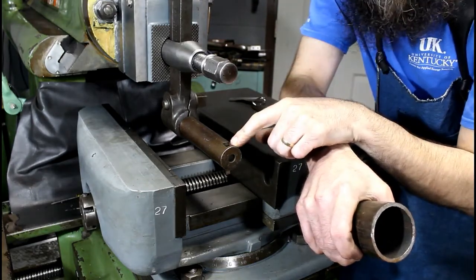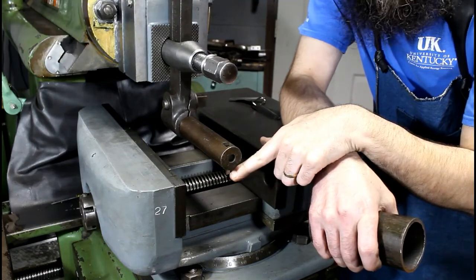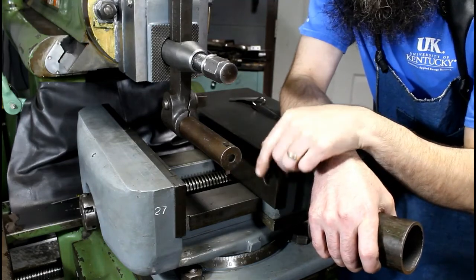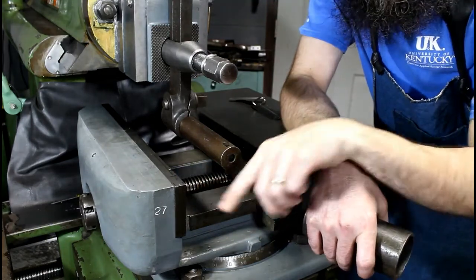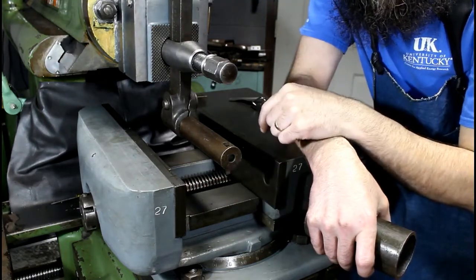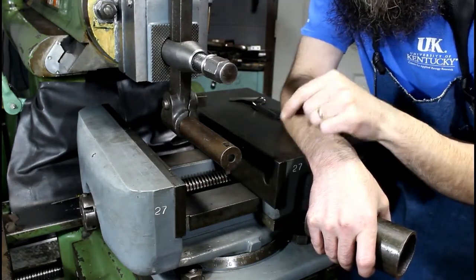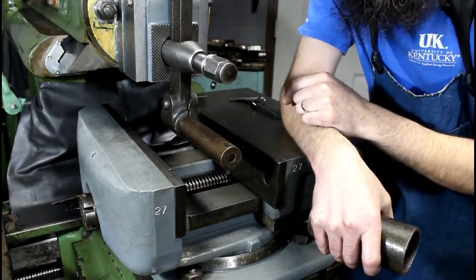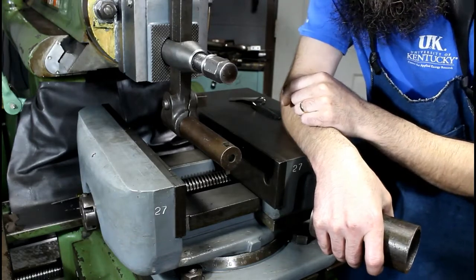So first we've got to locate our cutter in relation to our fixed jaw or vise. I'll bring you down a little closer and show you how I do that.